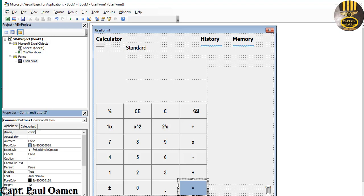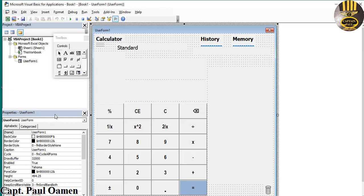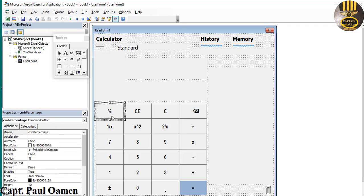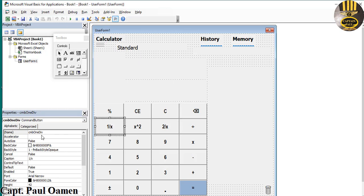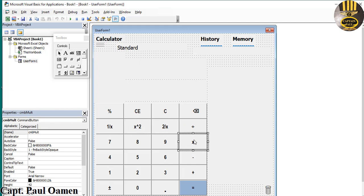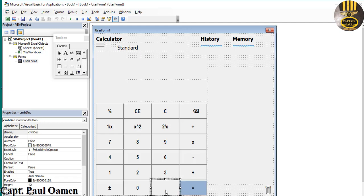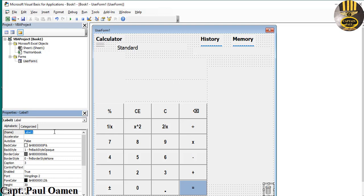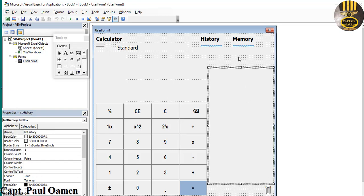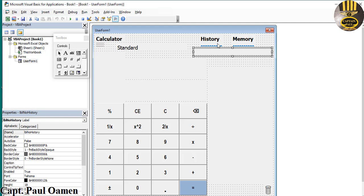Then command button 4, 5, 6, 1, 2, 3, 0, and the decimal — 'CMB_Decimal'. I'll speed that up. All buttons now have their respective names: Percent, CE, C, Backspace, OneDivide, Square, Squared, Divide, Multiply, Subtract, Addition, Equals, Decimal, and PlusMinus.